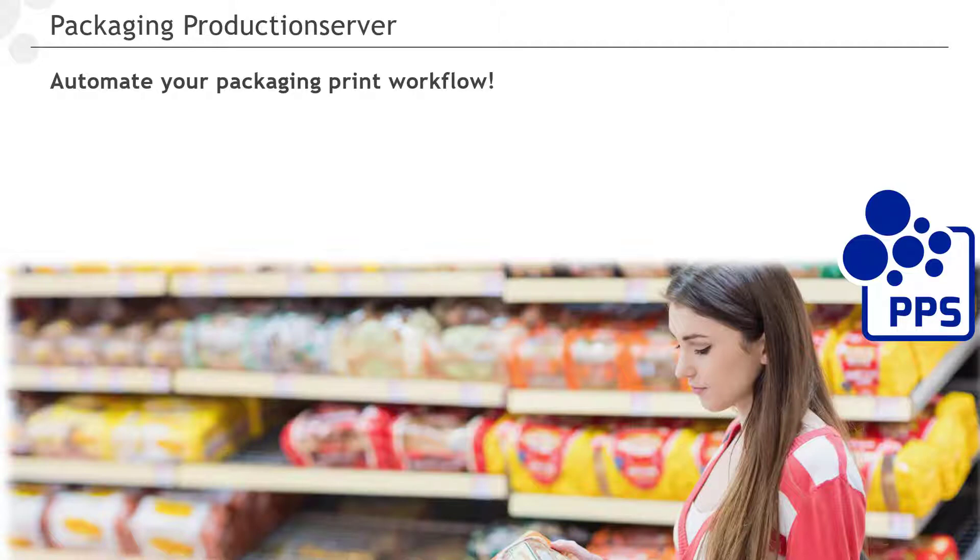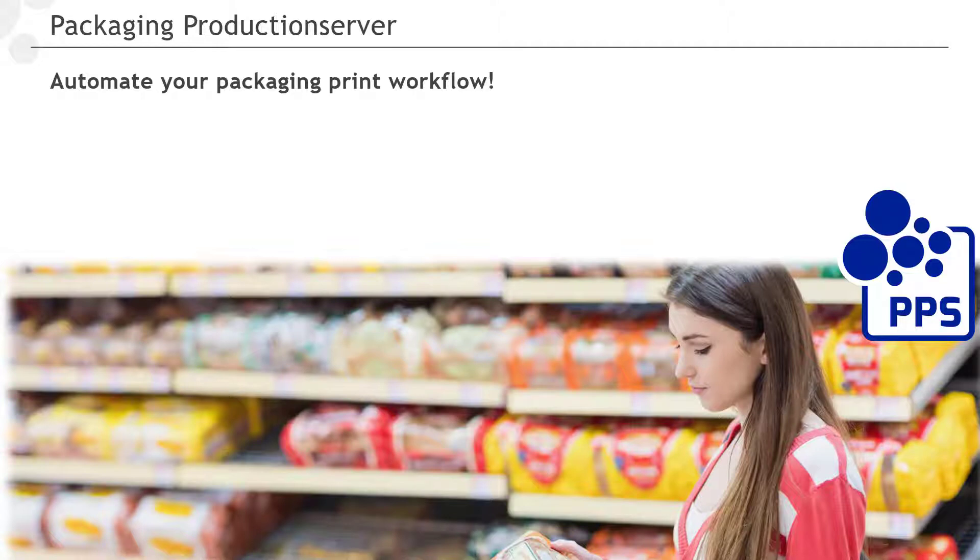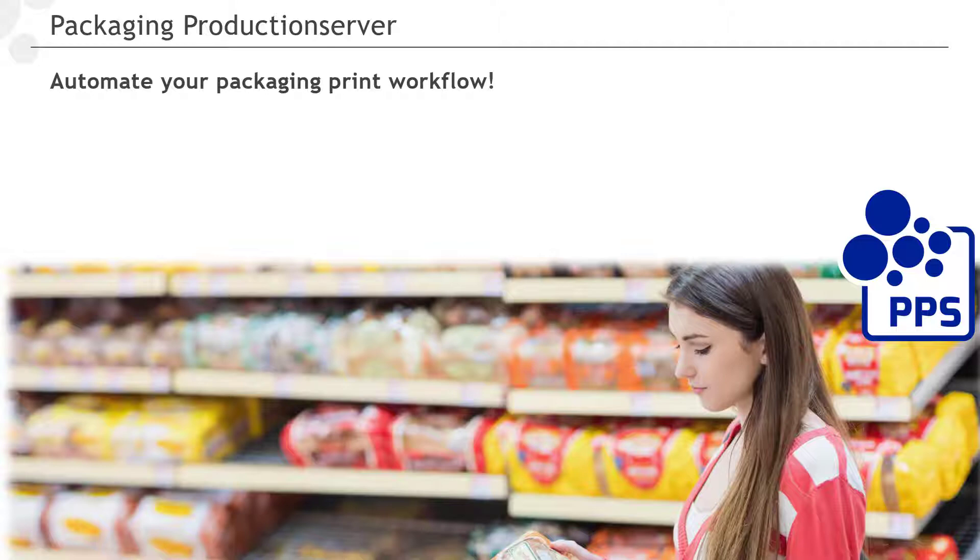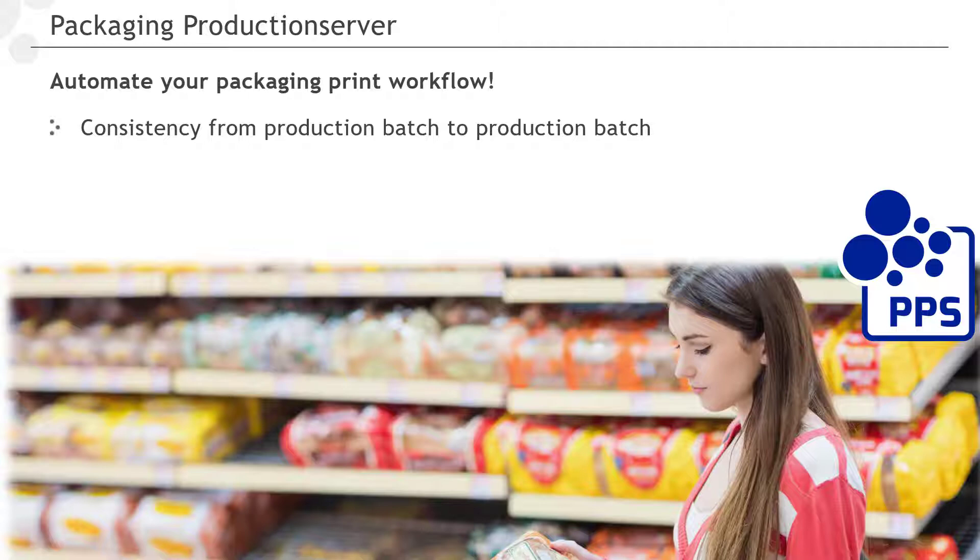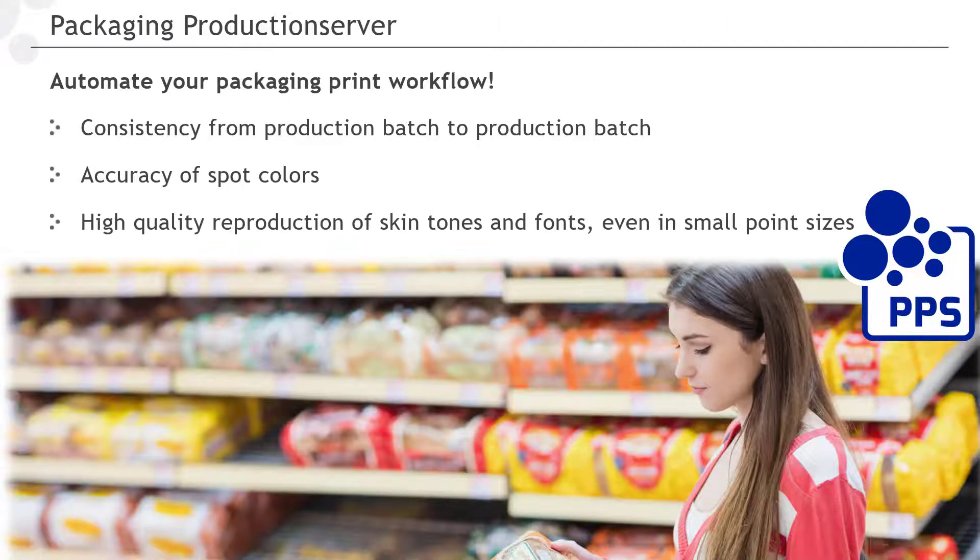For the packaging industry, we offer three versions of the packaging production server. One for direct-to-object applications, meaning inkjet printing directly onto cans, bottles, tubes and similar containers. A special version for digital label production and one for the printing of folding cartons and corrugated boxes. In the packaging sector, our main focus is on the consistency from one production batch to the other, the accuracy of spot colors and the high-quality reproduction of skin tones and fonts, even in small dot sizes.